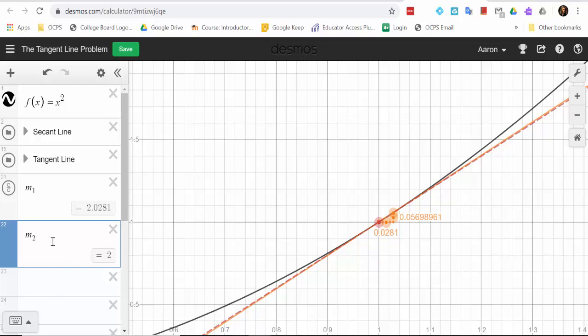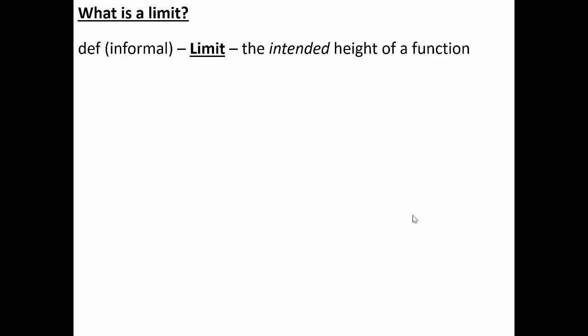So let's take a deep dive into the concept known as the limit. What is a limit? A limit is the intended height of a function. This is an informal definition — the formal definition, called the epsilon-delta definition of a limit, is super complex and may appear in a college-level calculus class. For our purposes, this informal definition is sufficient.